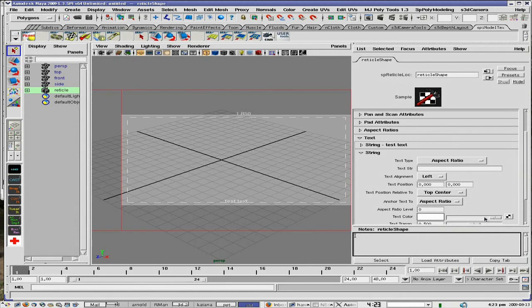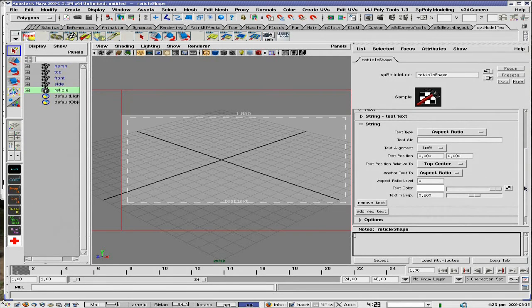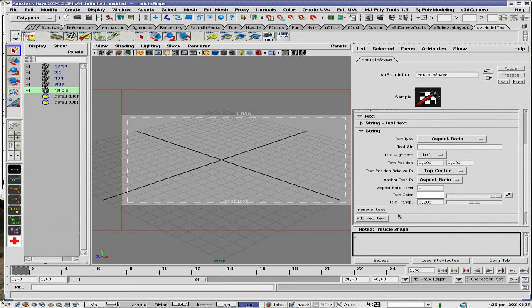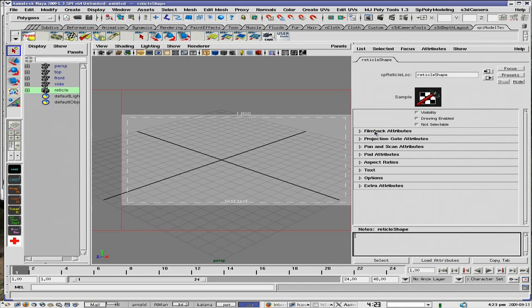If you want a little more faint or an exact color, you can do that as well. And you can remove the text as well. So you have a lot of options of what you can do with SP Reticle.